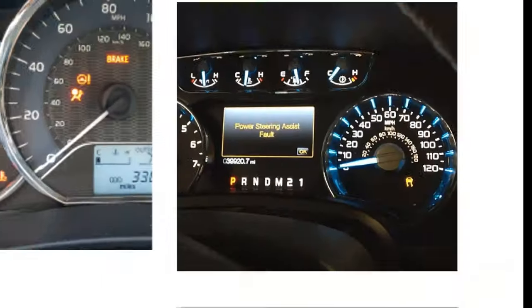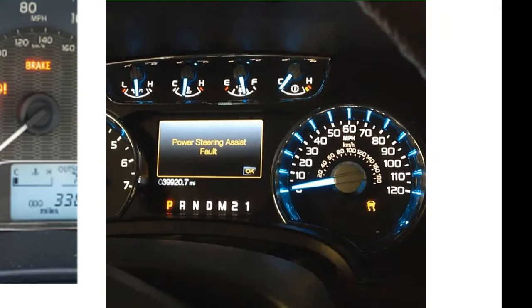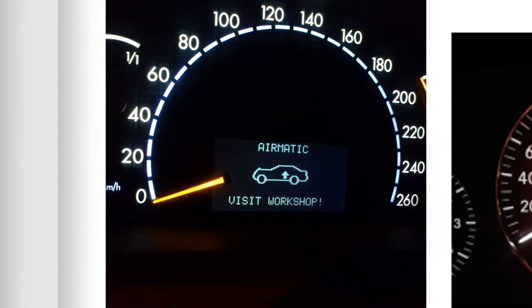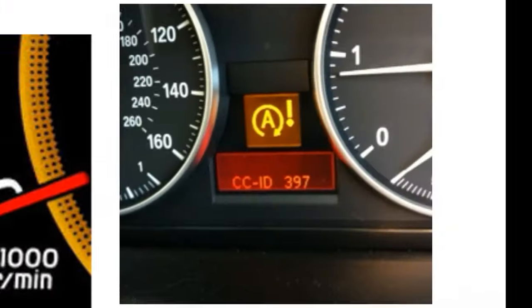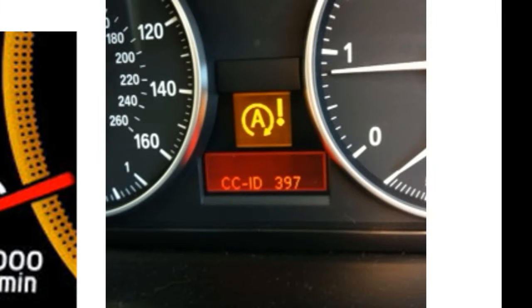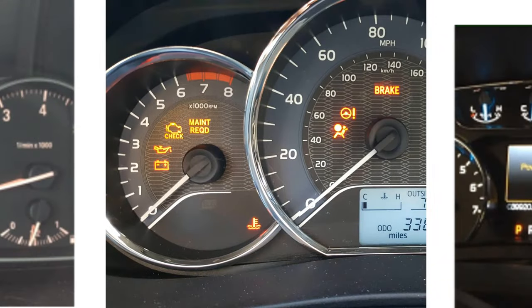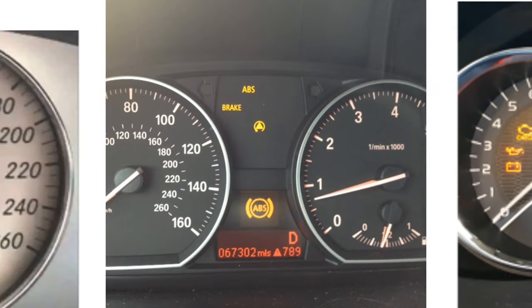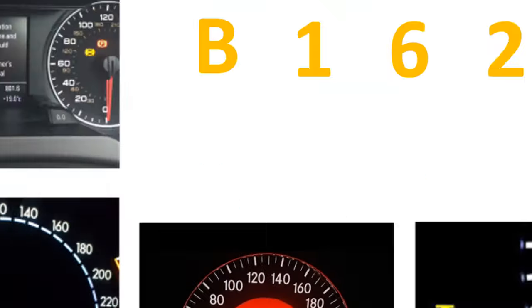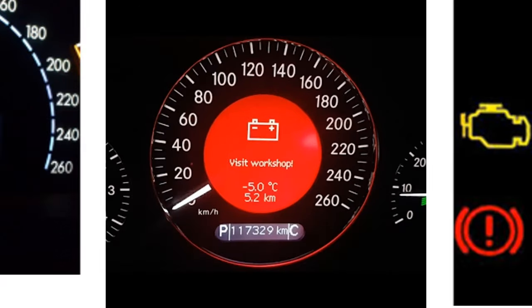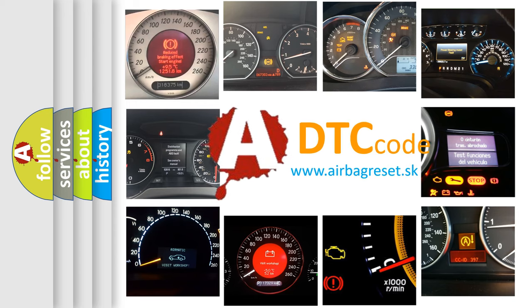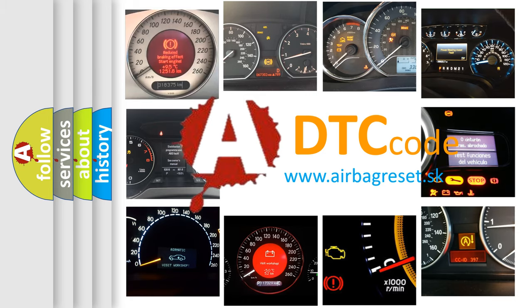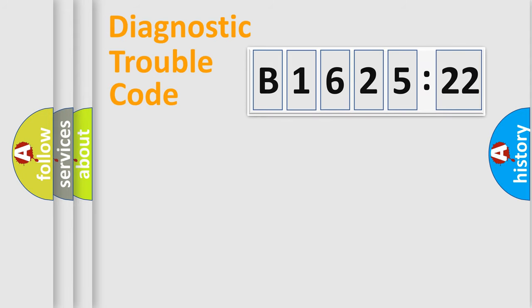Welcome to this video. Are you interested in why your vehicle diagnosis displays B162522? How is the error code interpreted by the vehicle? What does B162522 mean, or how to correct this fault? Today we will find answers to these questions together.